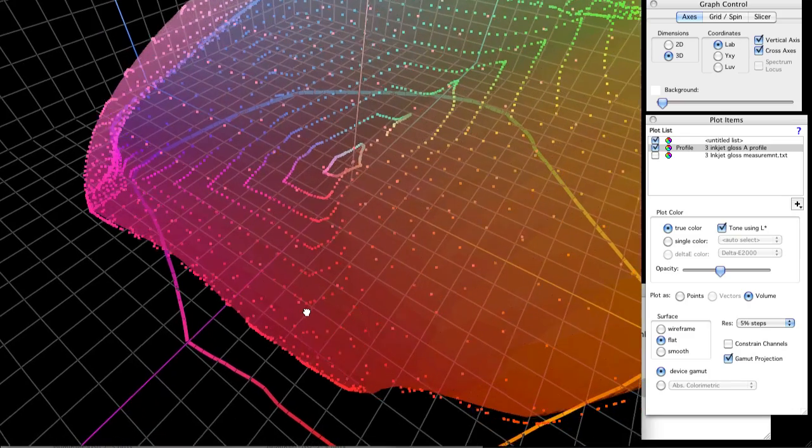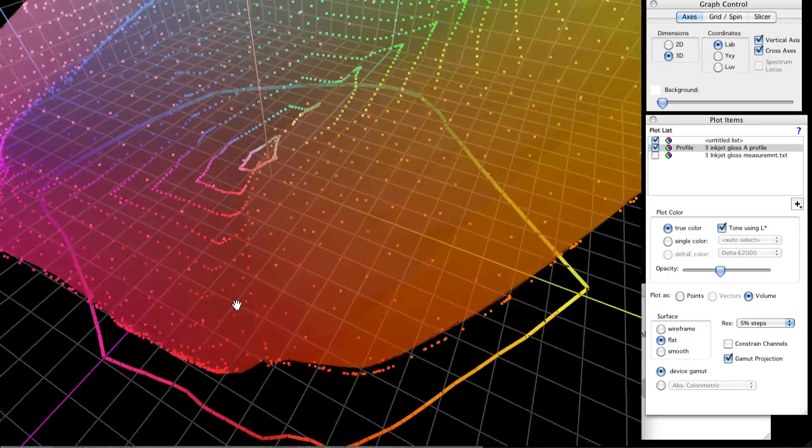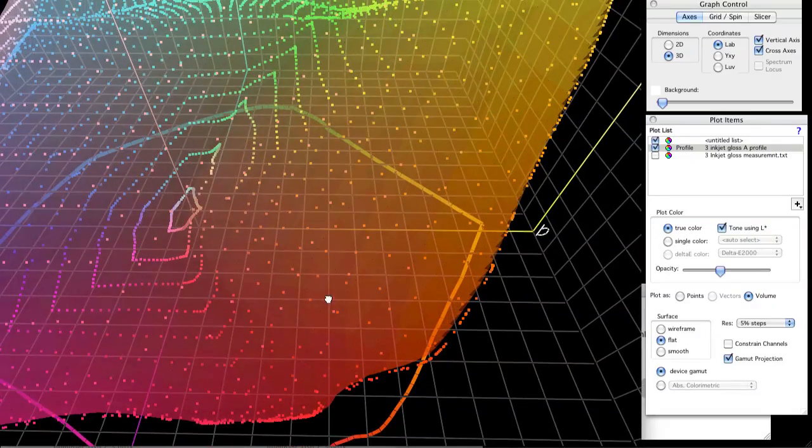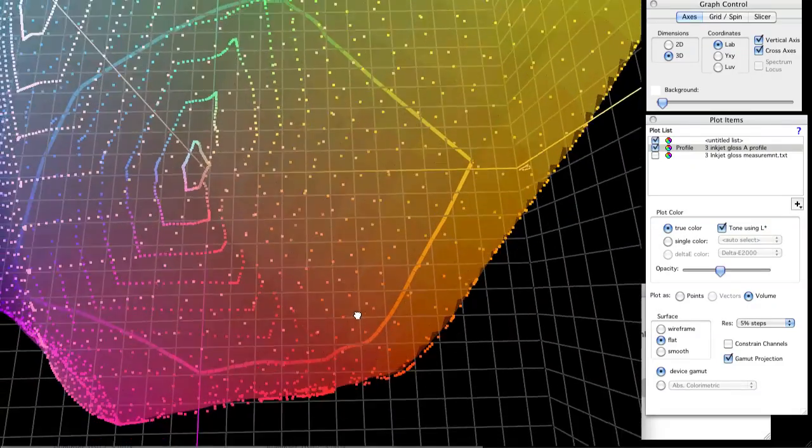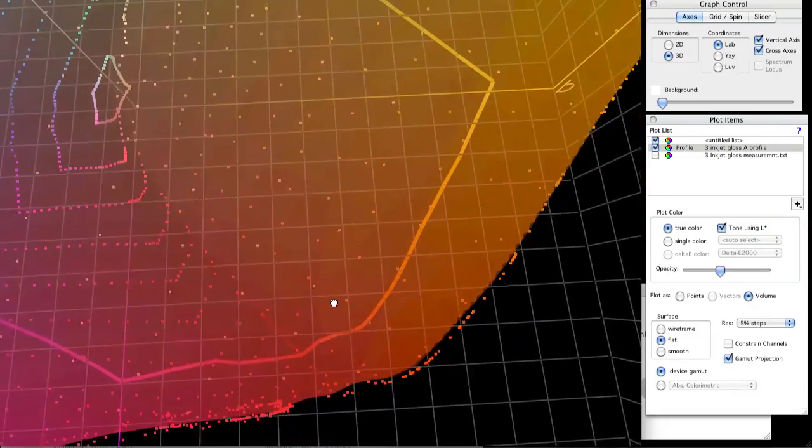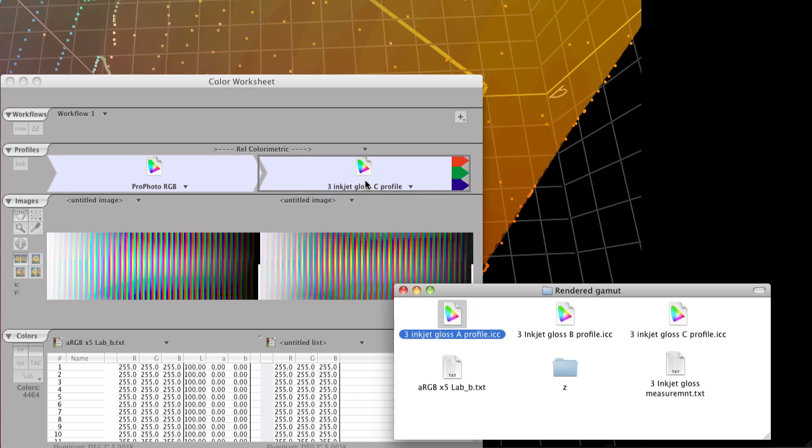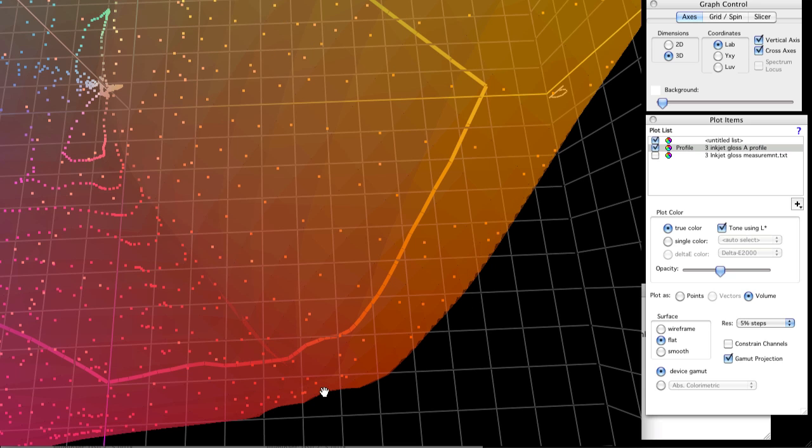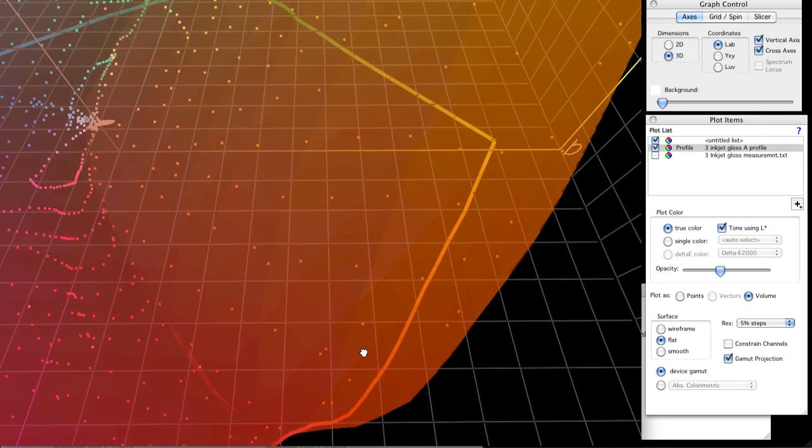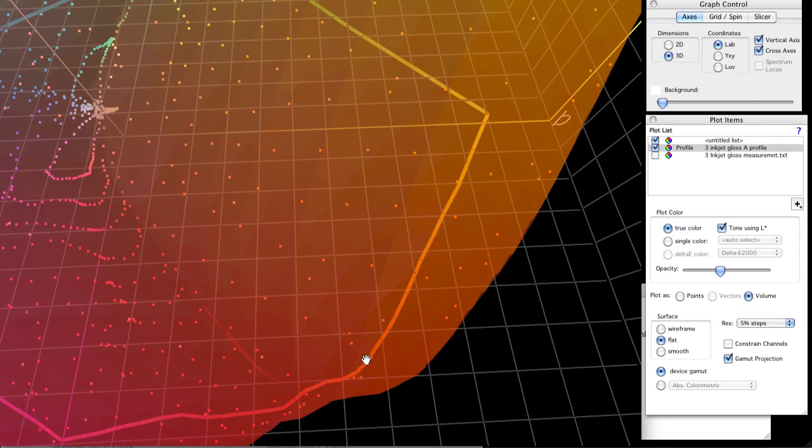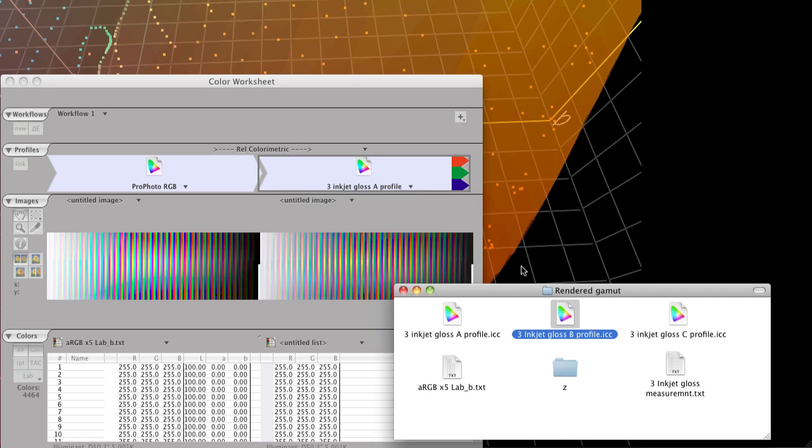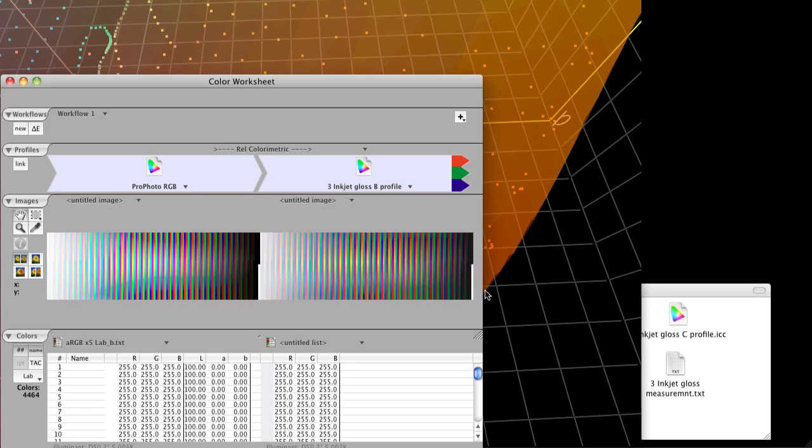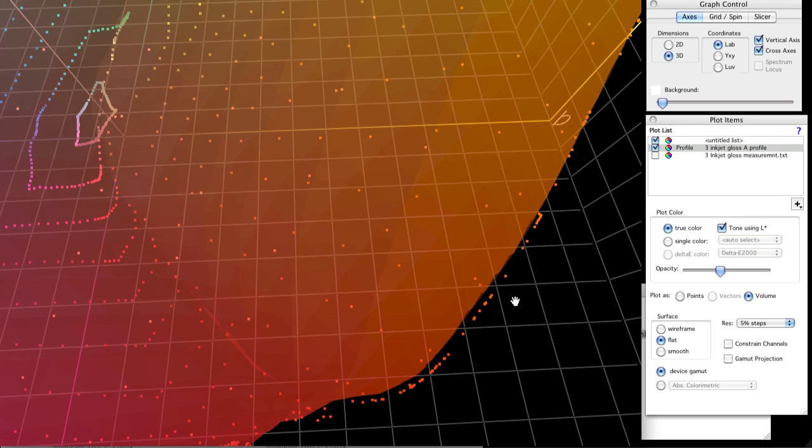So supposing you have an orange that is really critical and you want to see if your profiling software is giving you the most your printer is capable of, zoom into the region you want to look at. Profile A does not get the maximum gamut that it can. Profile B still leaves a little to be desired. Profile C is just jumping out of its skin it's so good.